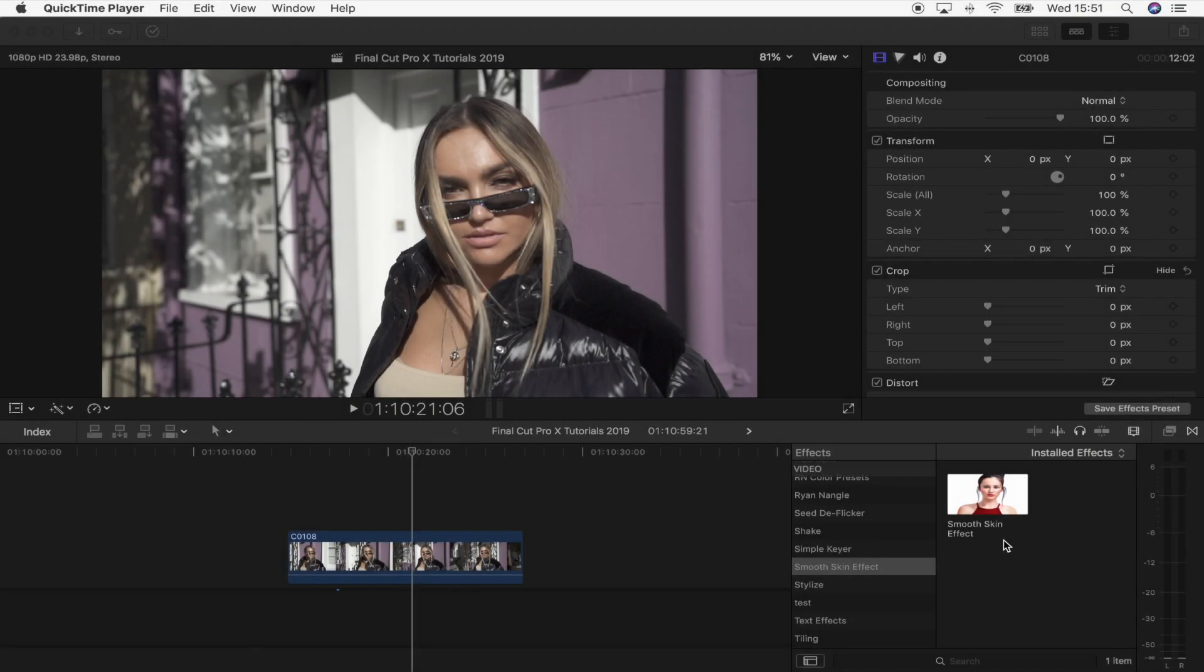What's up guys, today is going to be a tutorial on this Smooth Skin effect plugin and how to use it.